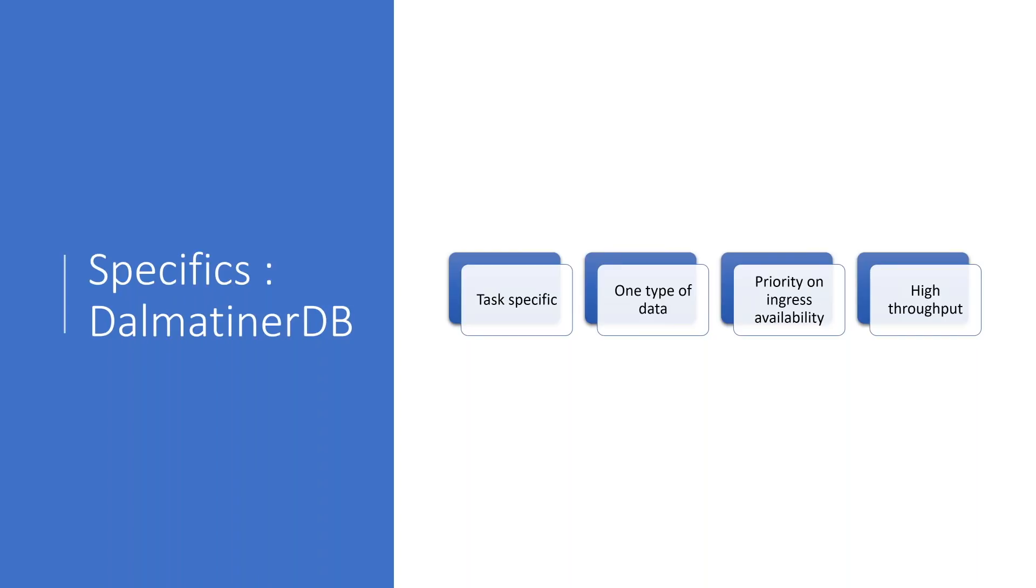So Dalmatina DB only knows one type of data, and this is numbers. Now, it's not always numbers, so it can differentiate between the float integer or a not written number, so a NaN. But in general, there is no complex data types here. It's just a number or not a number.